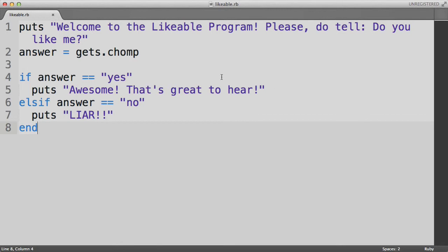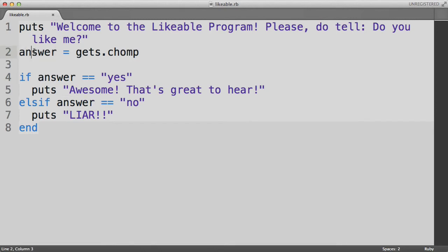We first store what the user types in in this answer variable. Now in the previous episodes, you'll know that we used variable names like x and y, but really it's best to give variable names descriptive names. So here we're saying answer is the name of the variable because it represents the answer that the user typed in.